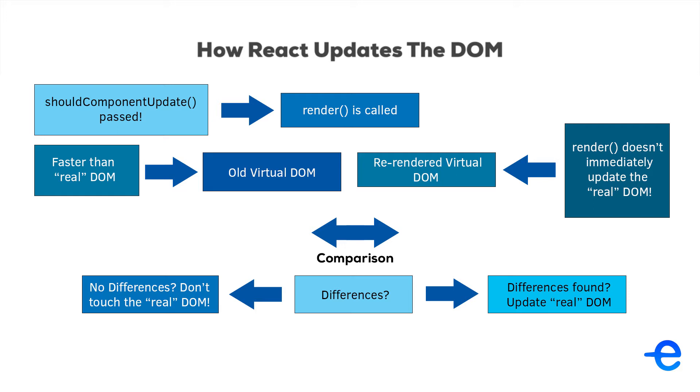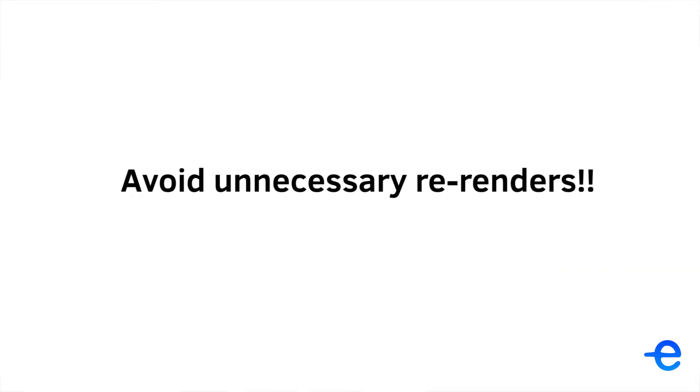This can hurt the performance of a React app drastically if done wrong. So the rule is simple: avoid unnecessary re-renders as much as possible.